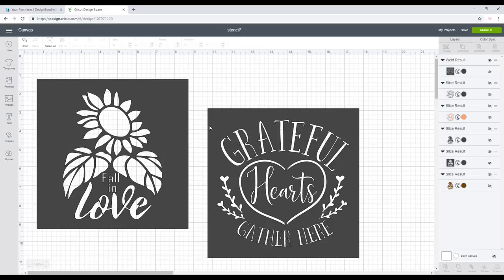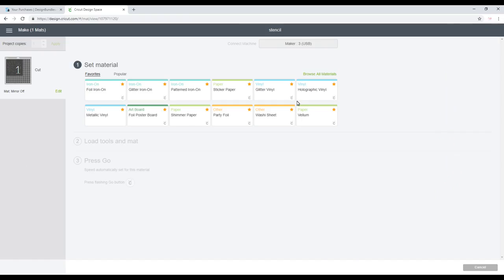I'm using my Maker today, but if you're using your Air just set your dial to custom and then you can follow the steps from here. Now I did show you how to create your own custom setting in the previous video on stencils, but I'll show you again just because it's quick and easy. I'm using 125 micron A4 Mylar sheets. I did lots of experimenting and bought lots of different types of Mylar, and I find that the 125 is the best to work with. I will put the link in the description below, which also has a 10% discount code. If you get another brand, you will need to do your own test cuts.